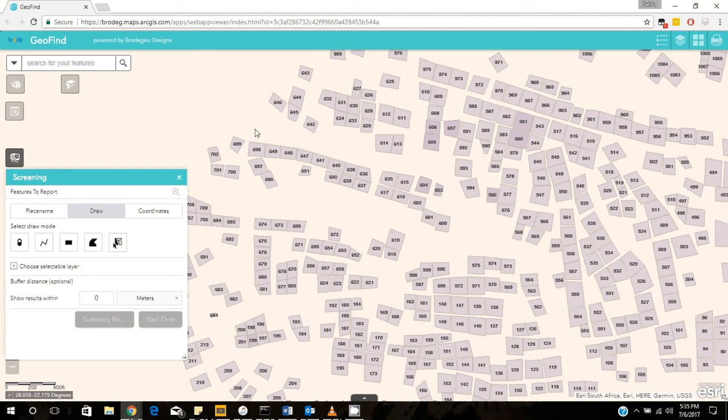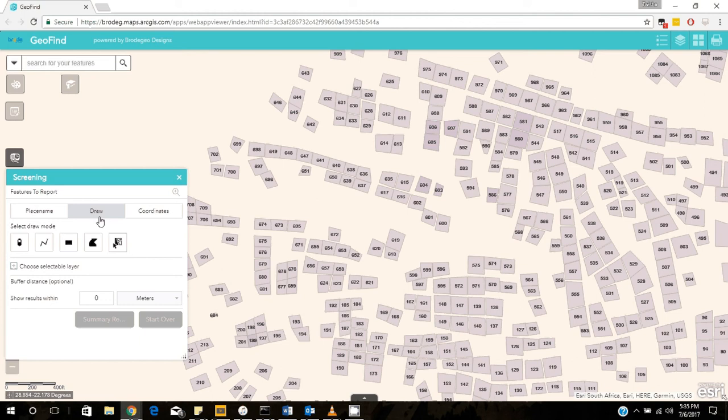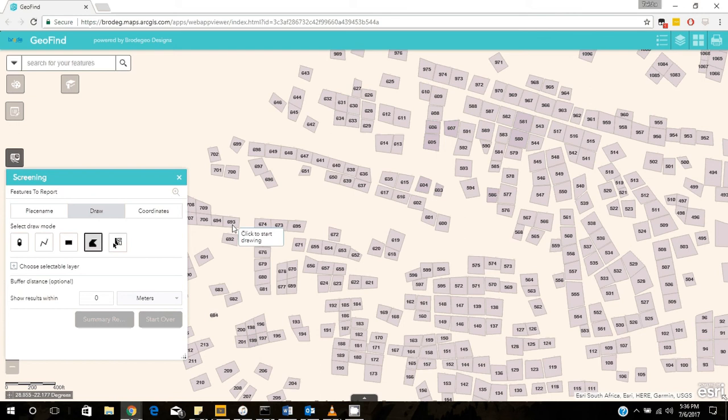For example, we want to build a mall in this area of Motaba name. So we want to analyze which plots will be affected by the construction of this mall. We're going to select the draw feature of the screening widget and we are going to choose the polygon.